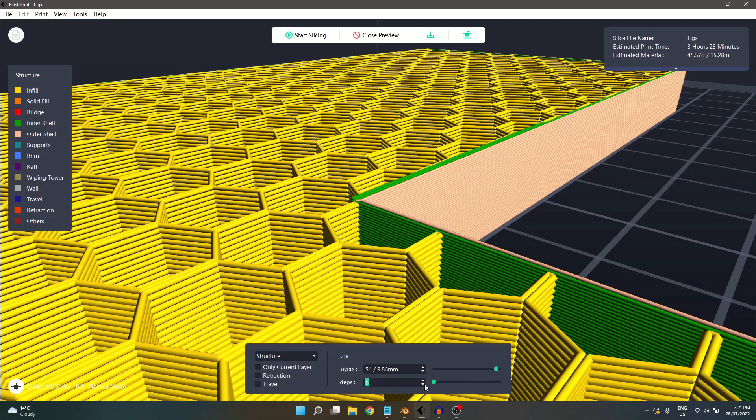You can see as we move through the steps, we can see our shell wall begin from the inside of the inner corner, printing in an outwards direction.